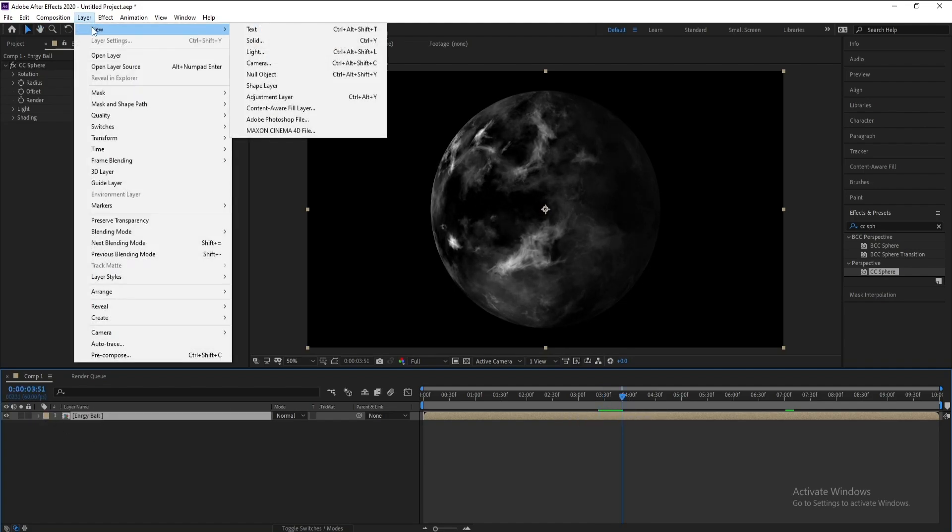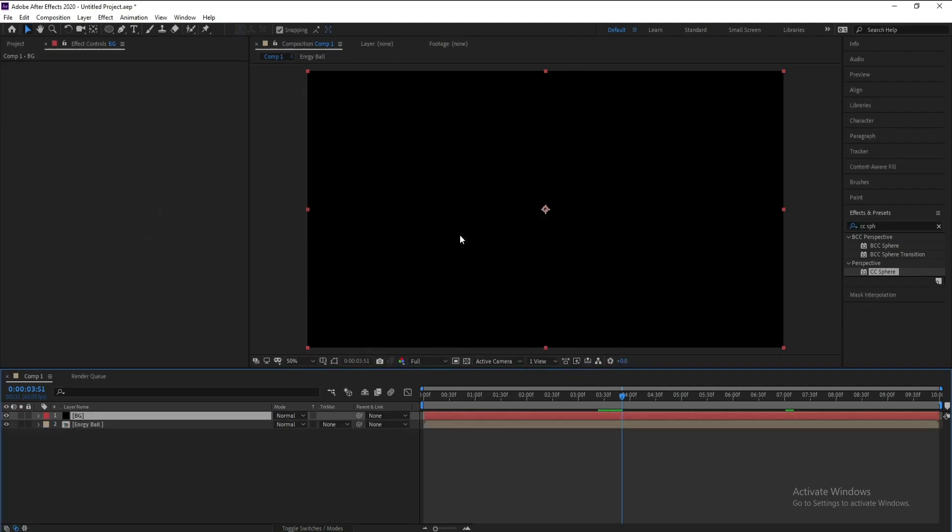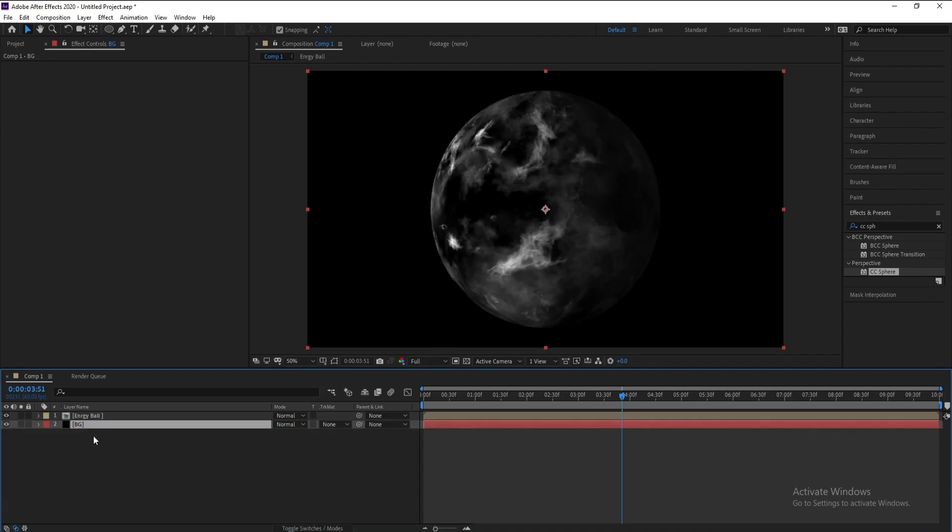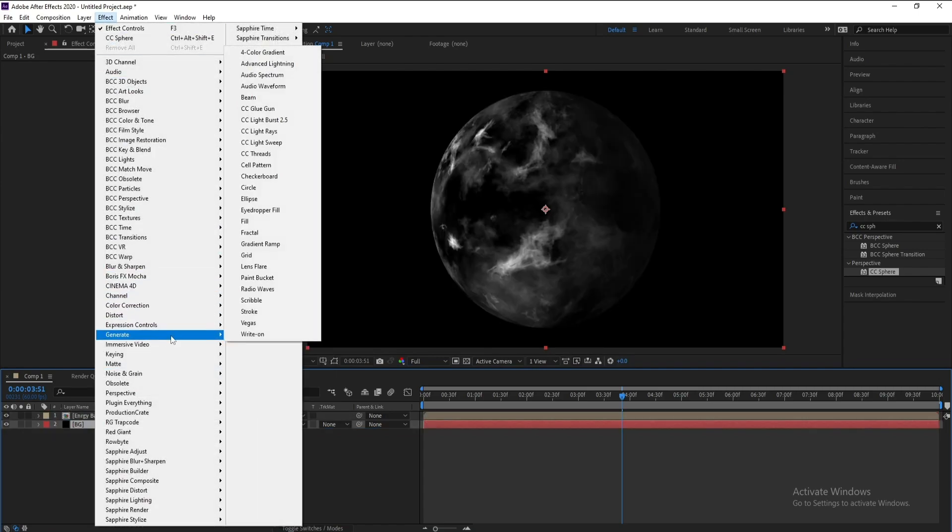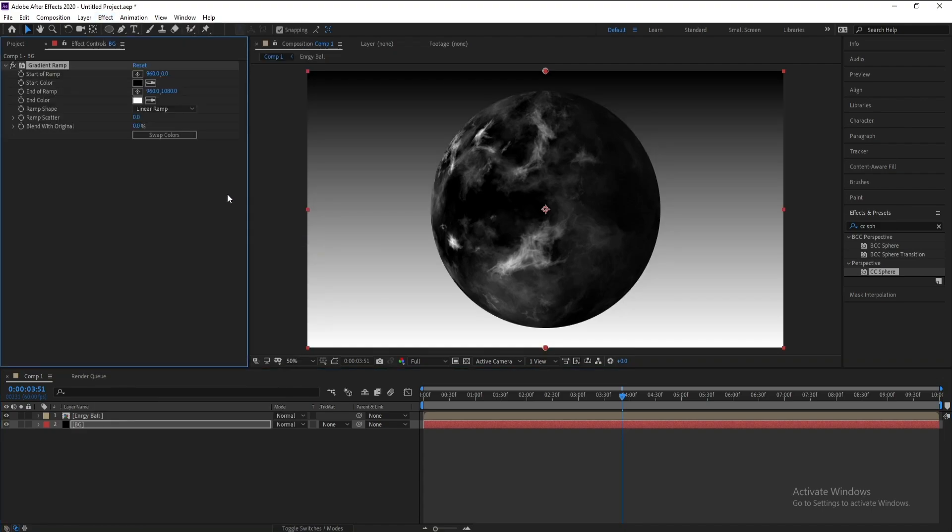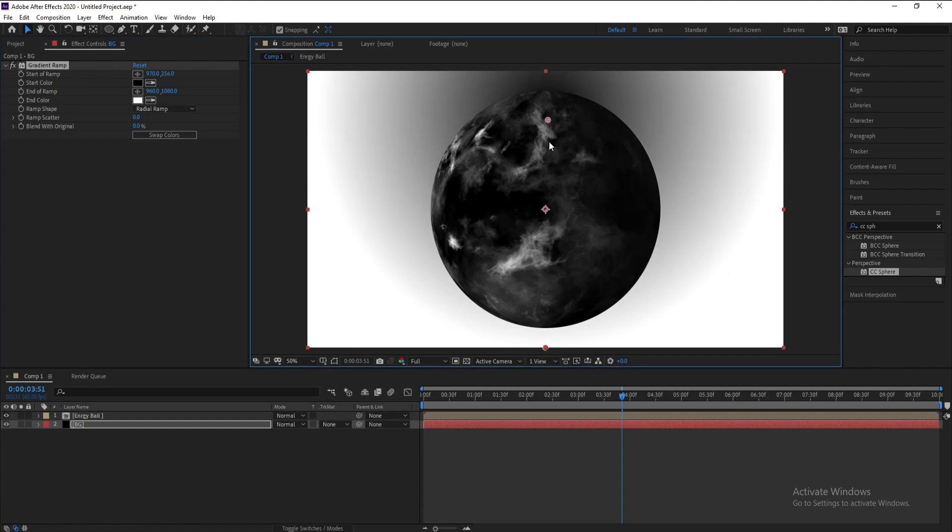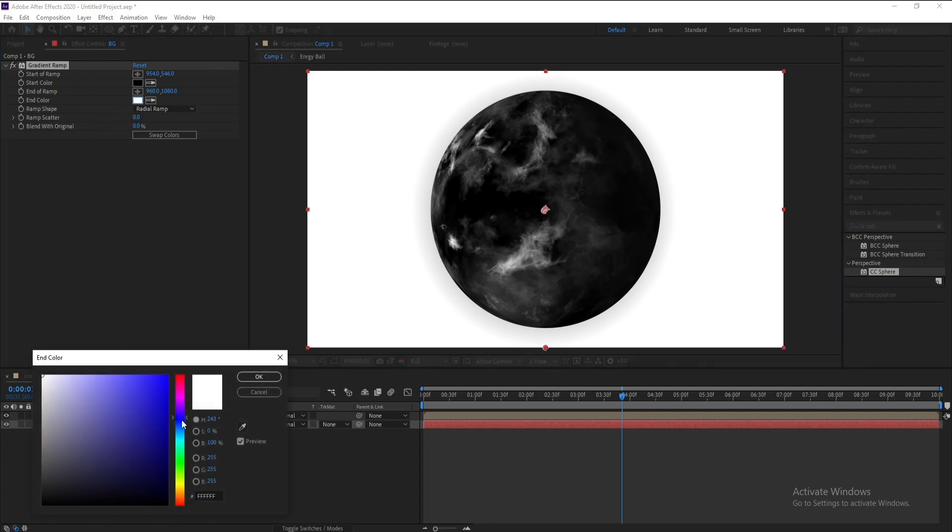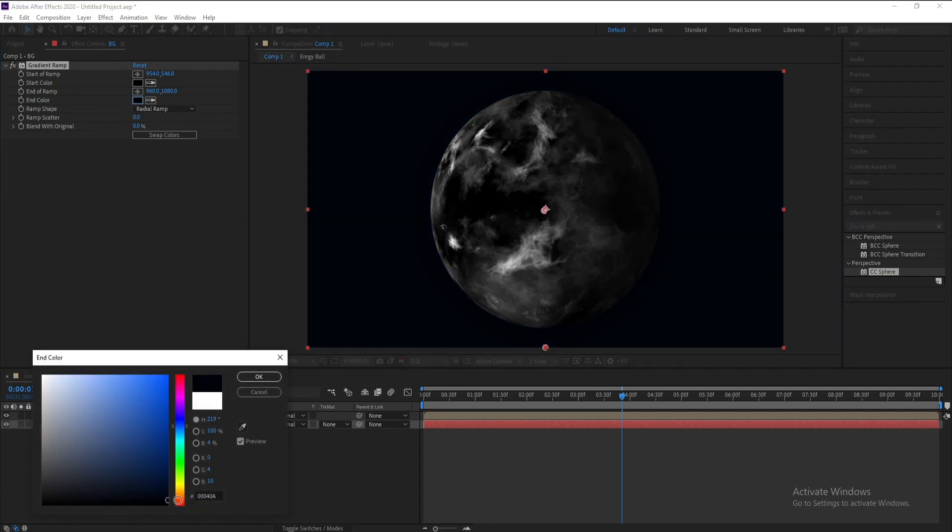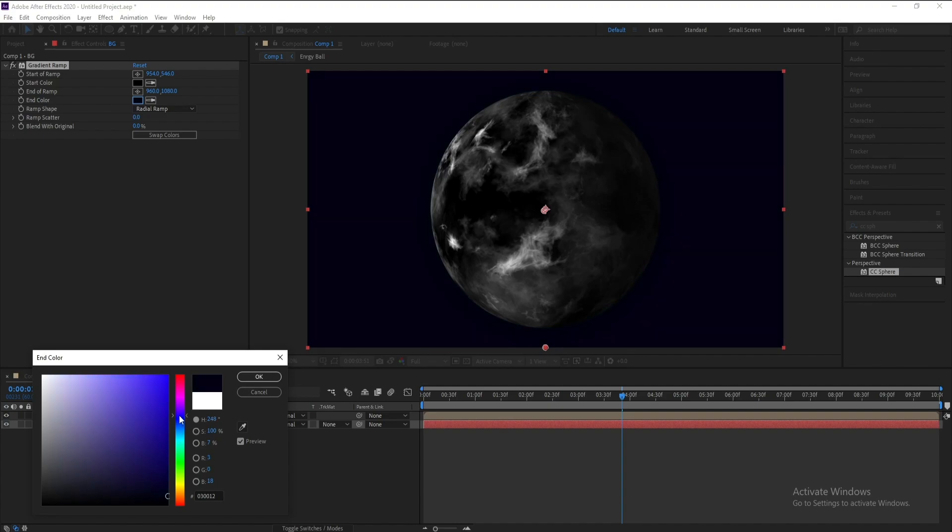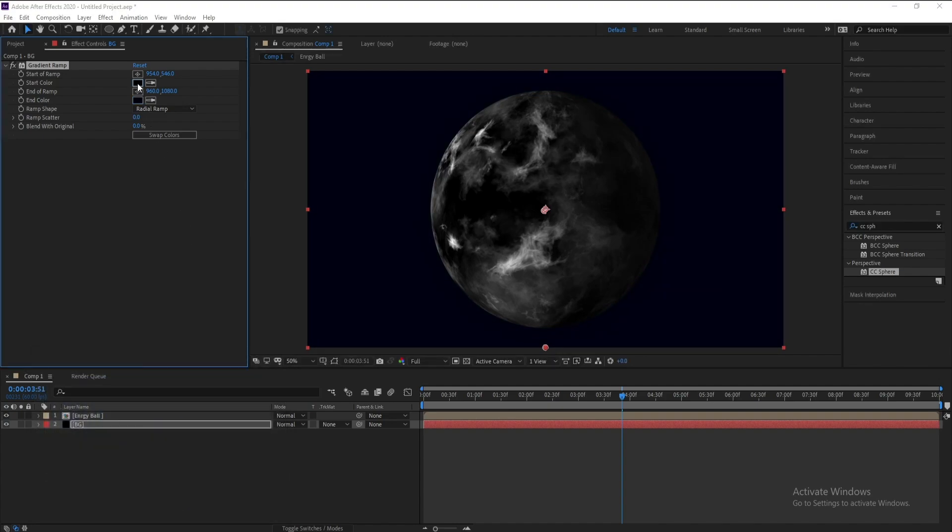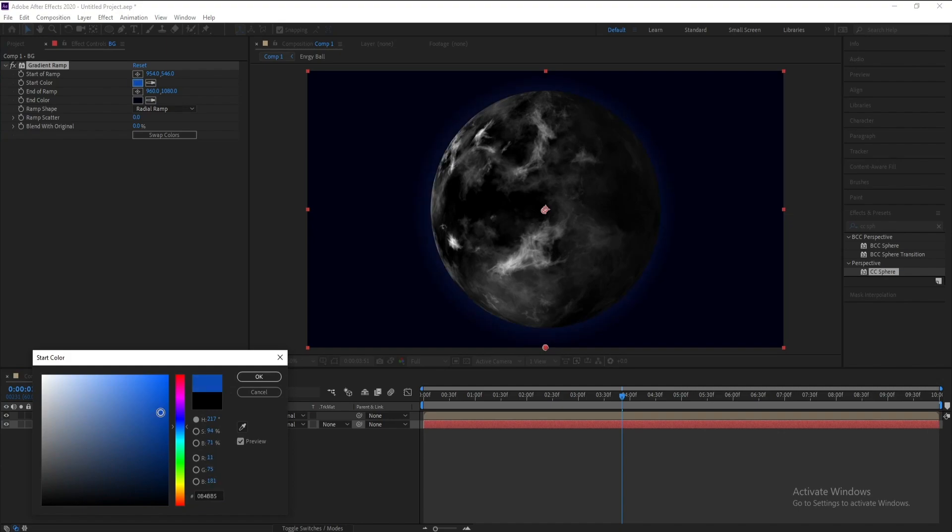Go to Layer, New Solid as a background, then OK. Put this layer down and go to Effect, Generate, and Gradient Ramp. Set linear to radial and change these colors like this.